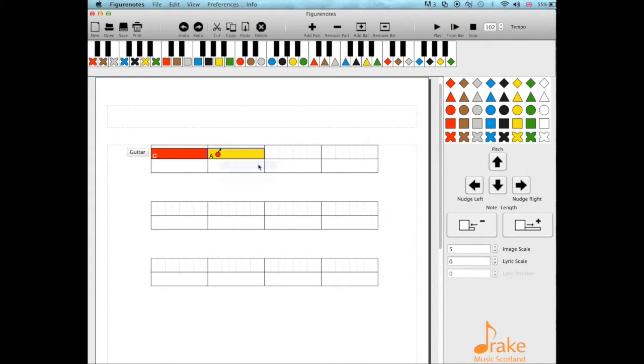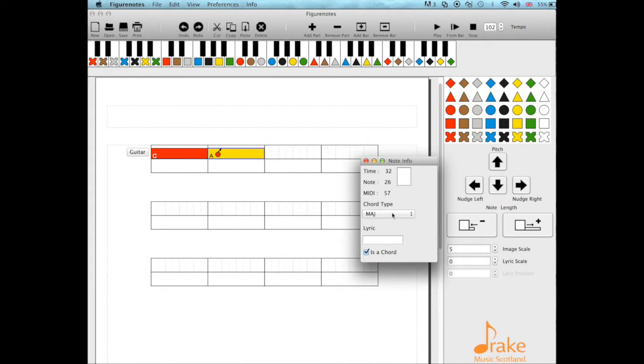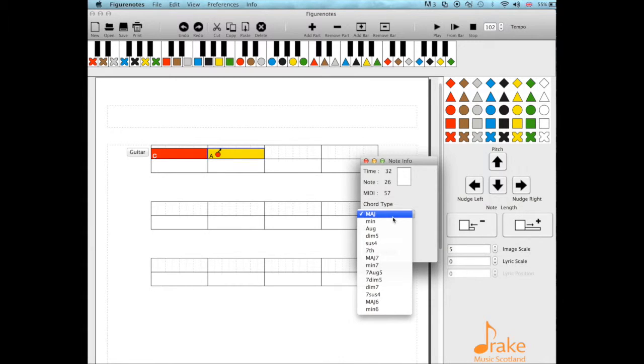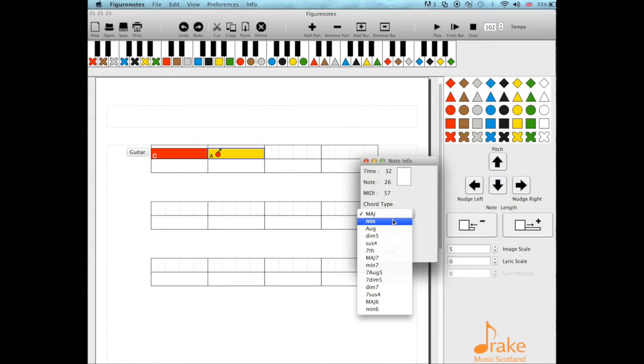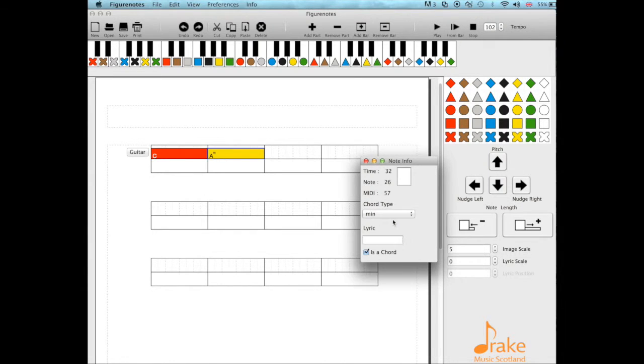We want to avoid using the complicated ones because this is FigureNotes, and this is for beginners or people who maybe can't read conventional notation to that standard yet. So we want to keep it nice and simple to start with. I'm just going to change it to an A minor.